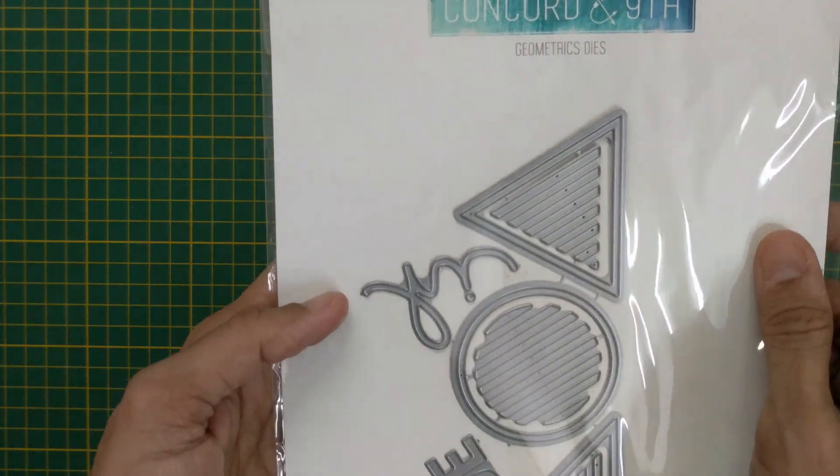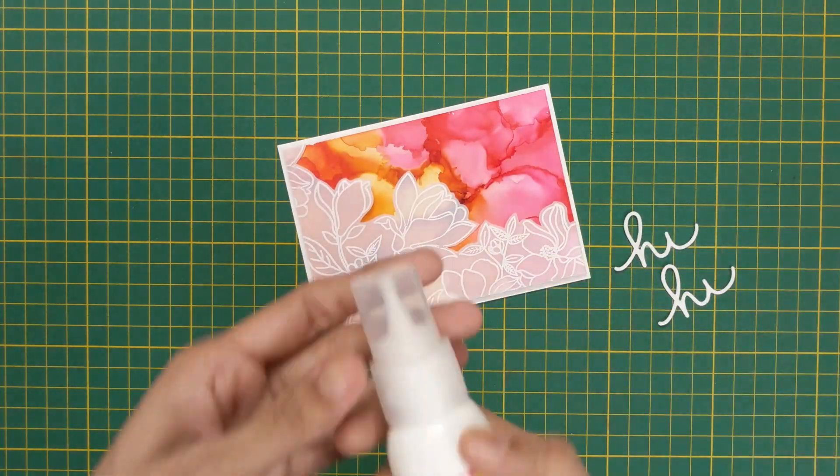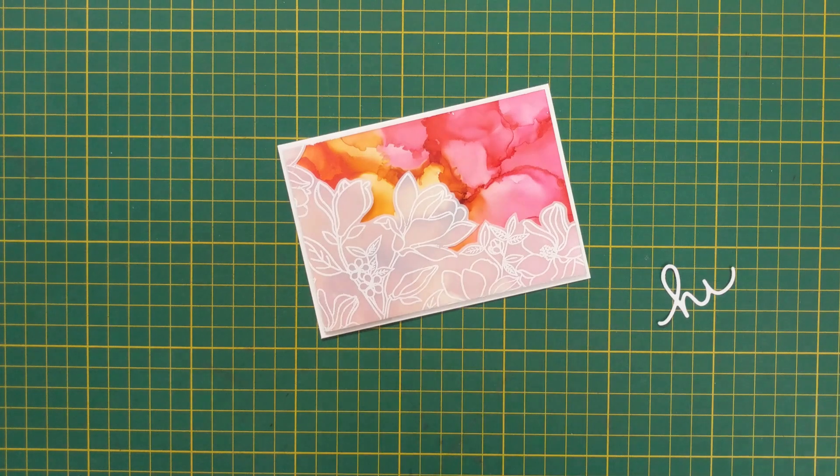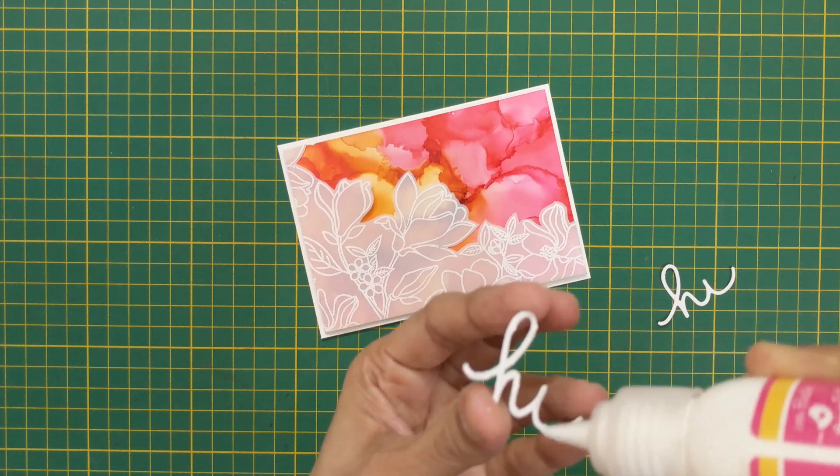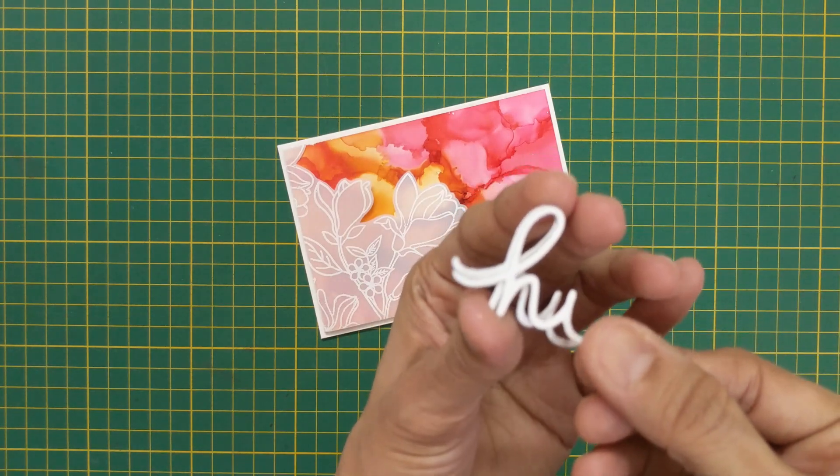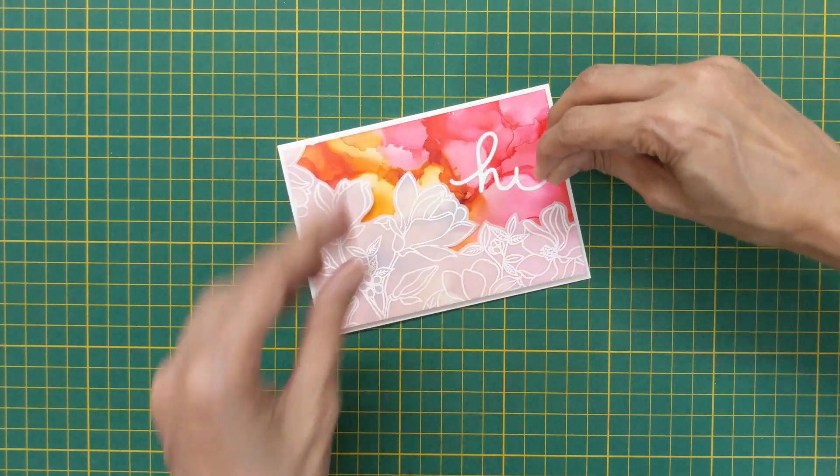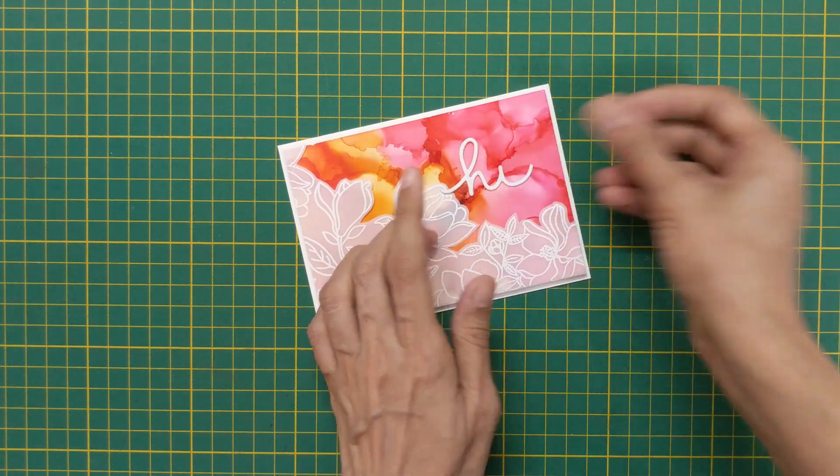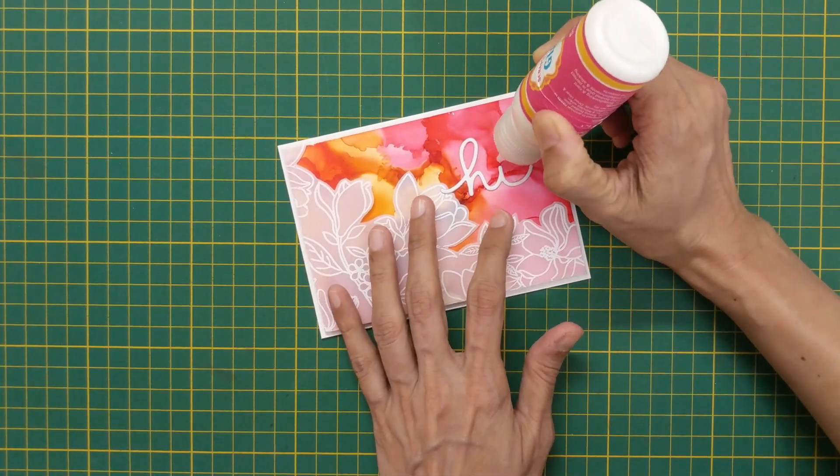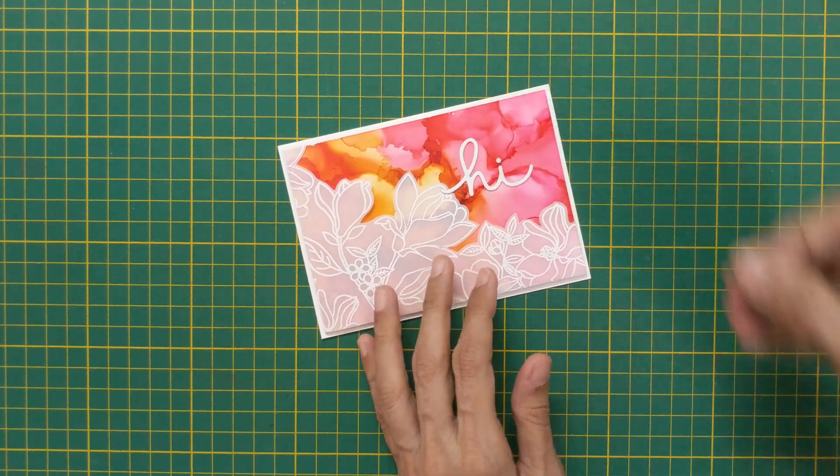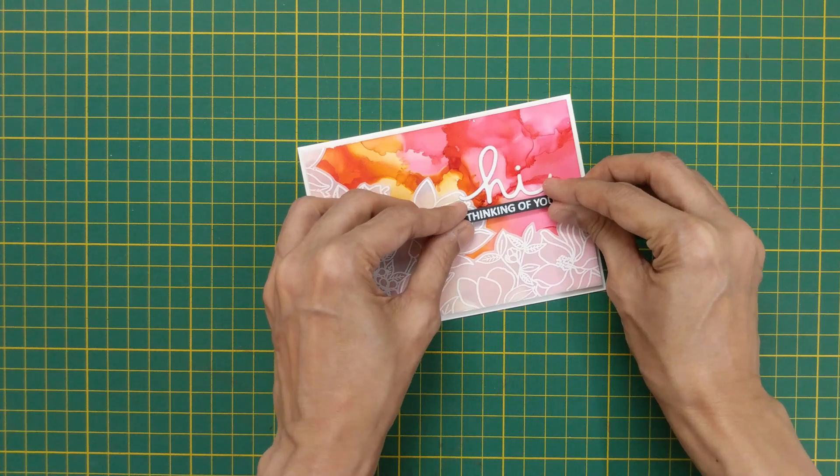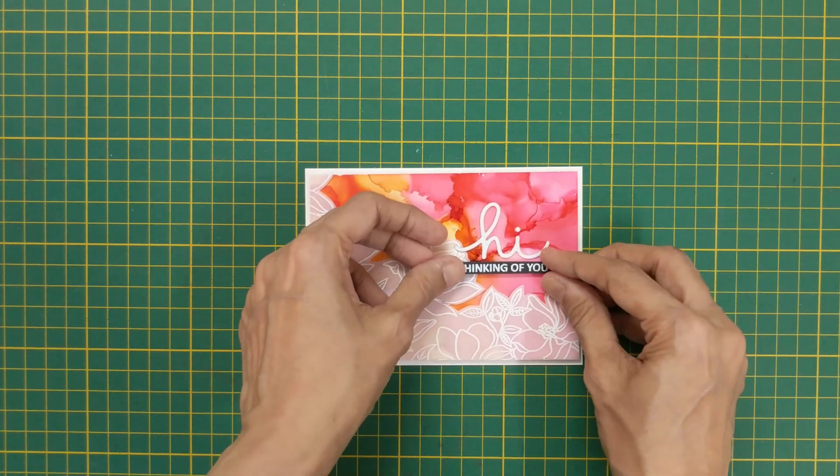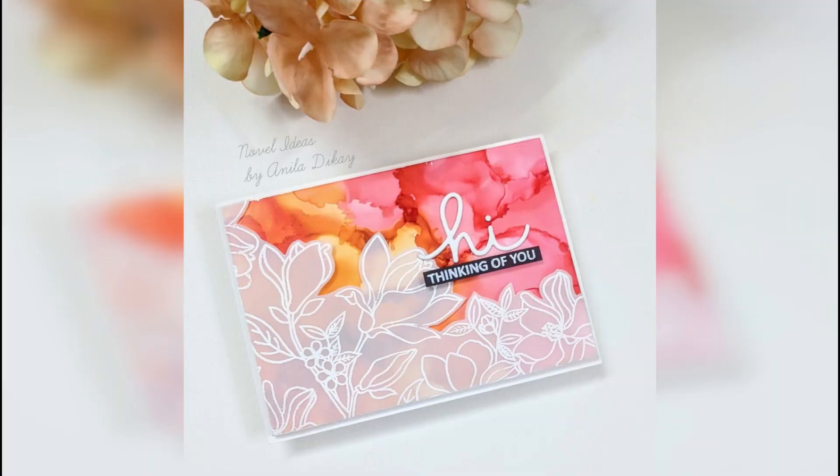For the sentiment I am using this die by Concord & 9th. I die cut the sentiment twice in white cardstock and then layer them together. Stick the die cut sentiment to the card and foam mount a heat embossed sentiment strip below it. I overlap the corners of the sentiment over the vellum to hold the vellum down, and that completes my card.